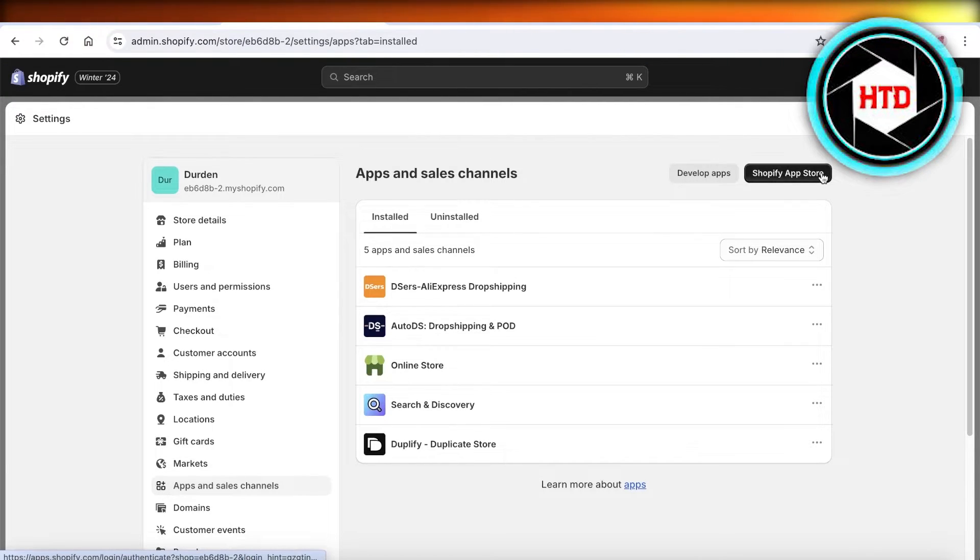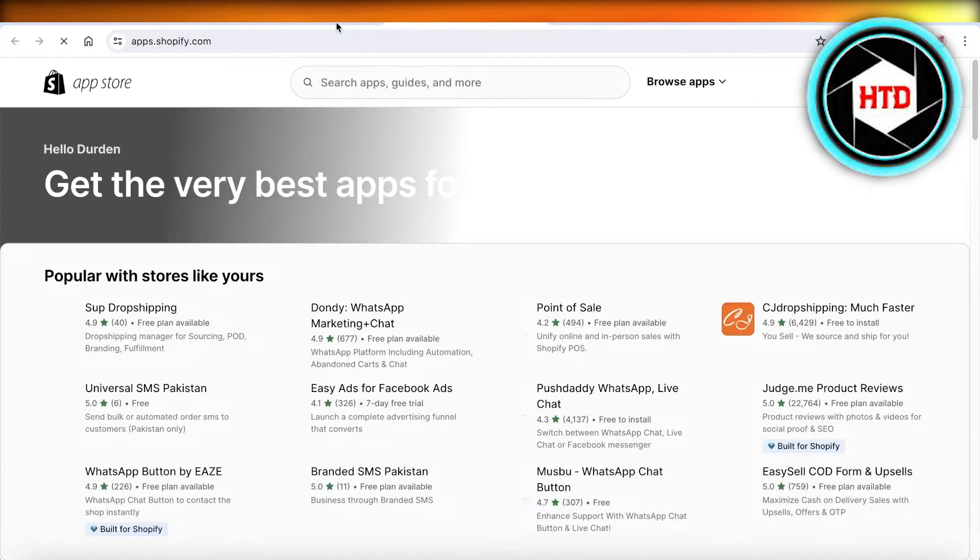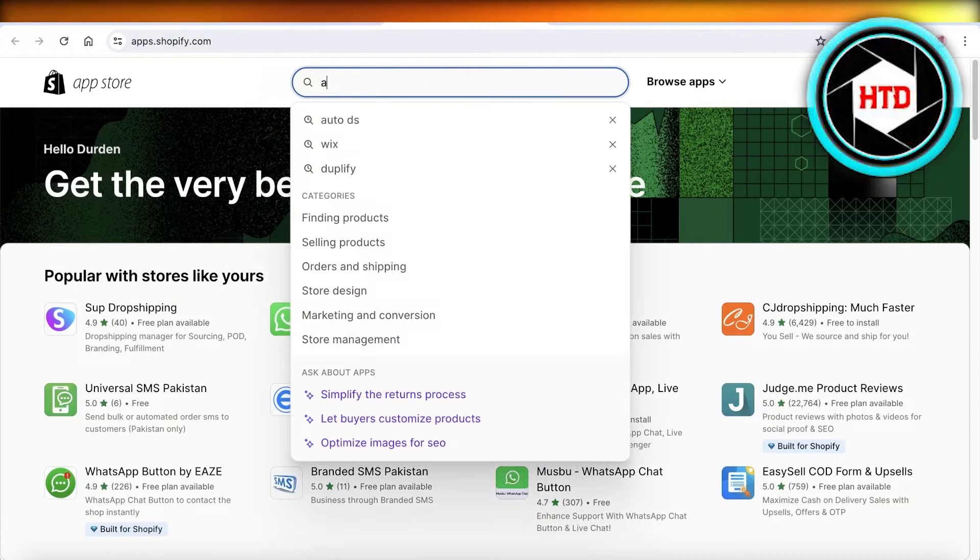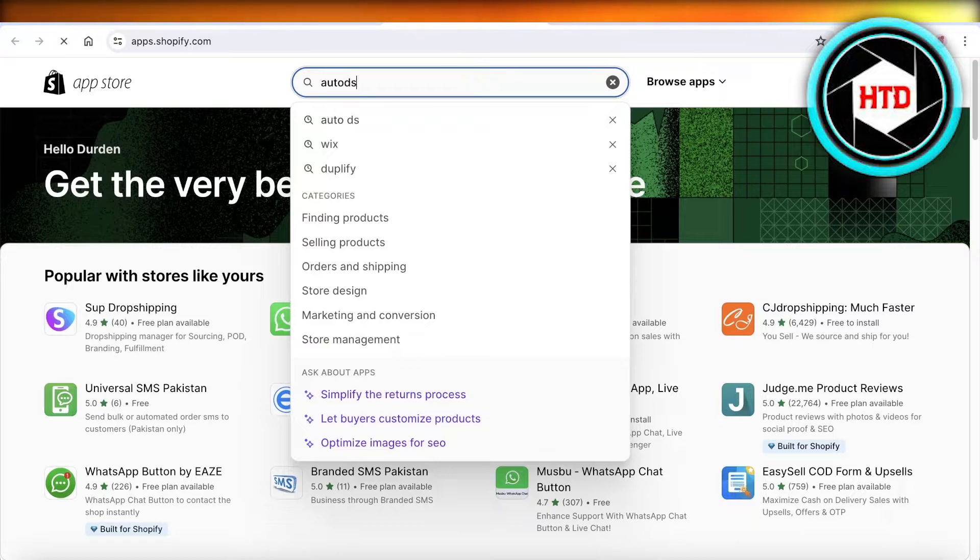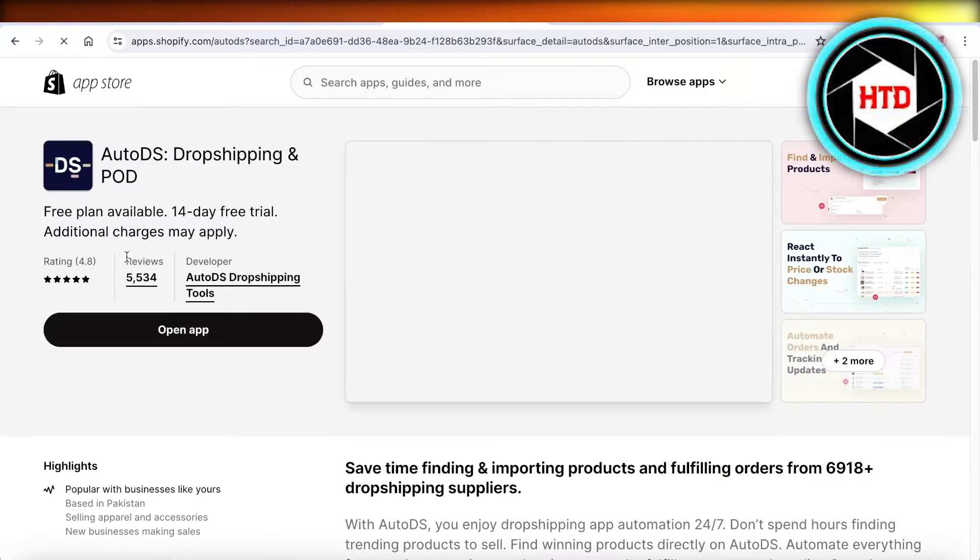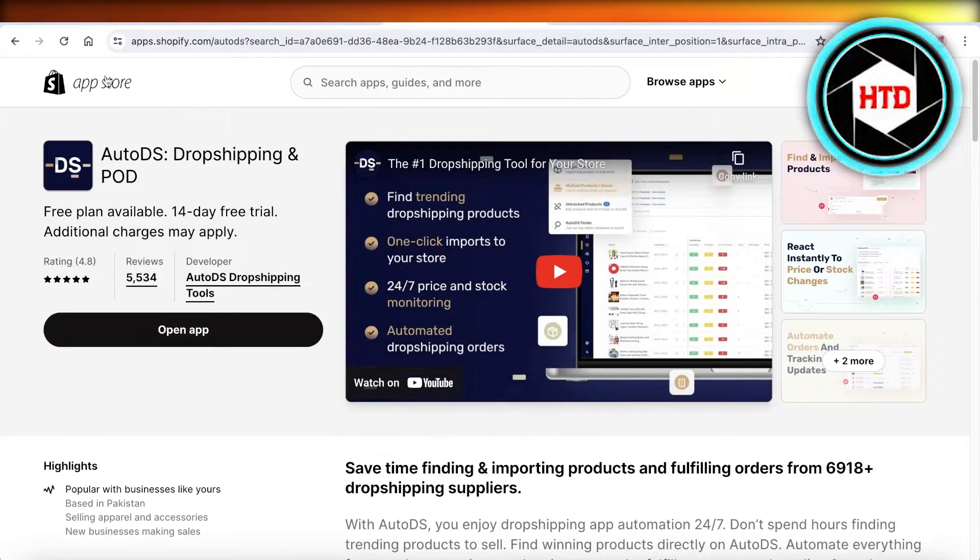Once you do that, simply click on the Shopify app store. And once you open up the Shopify app store, simply search for AutoDS.